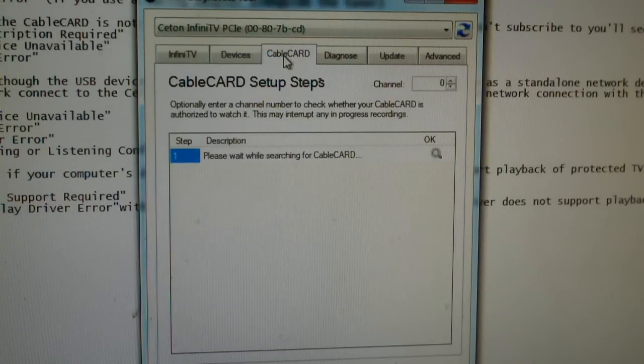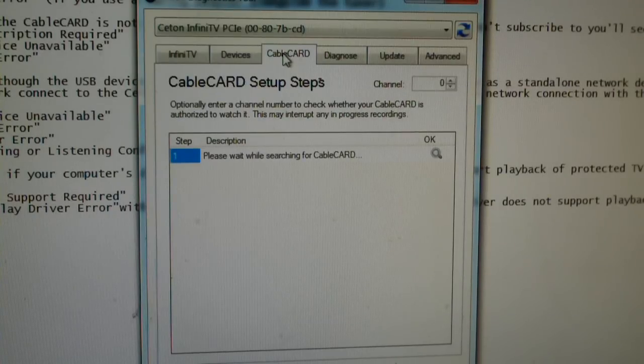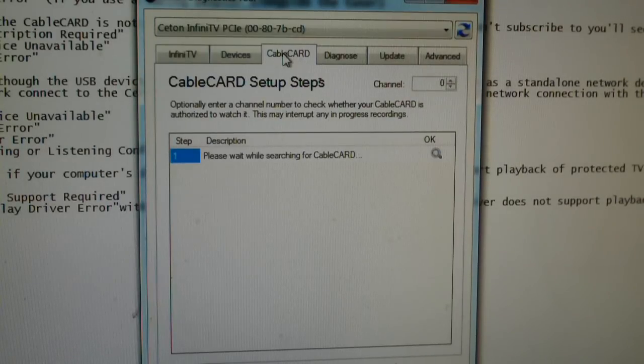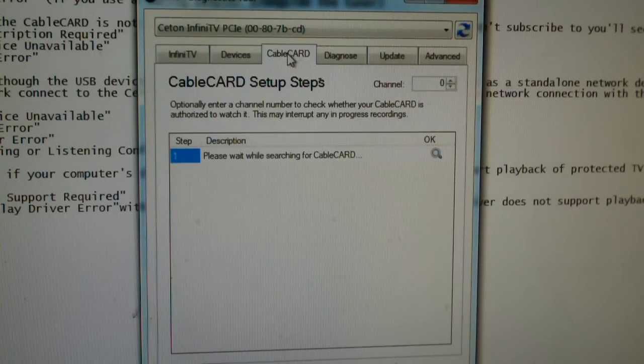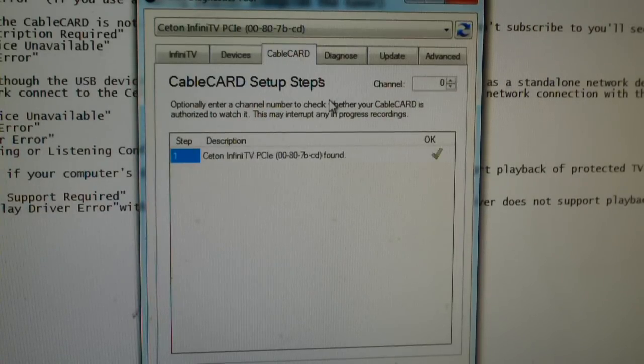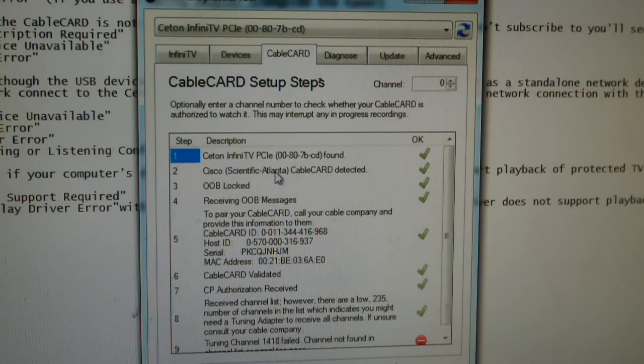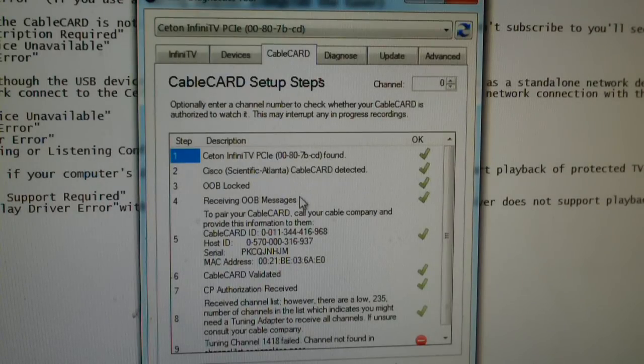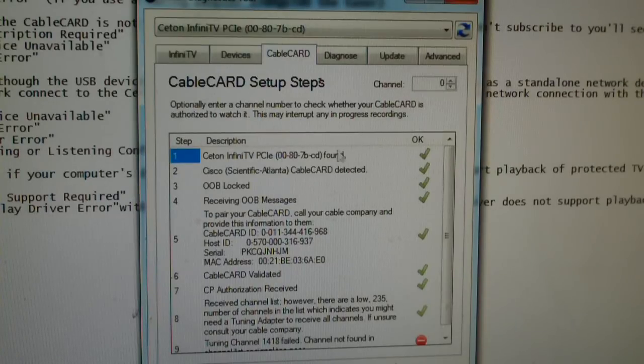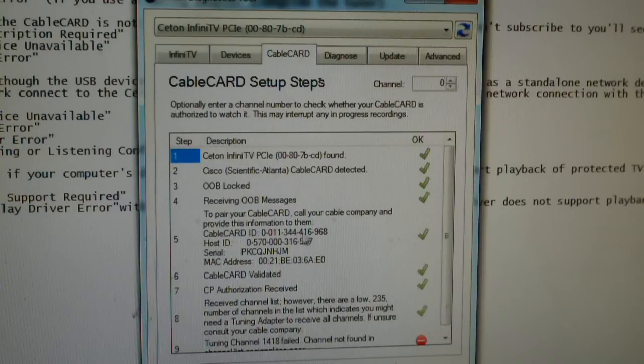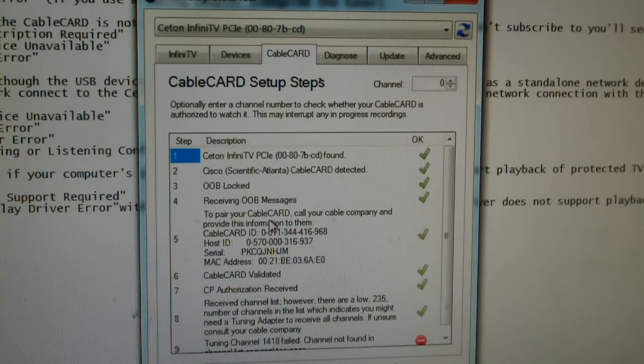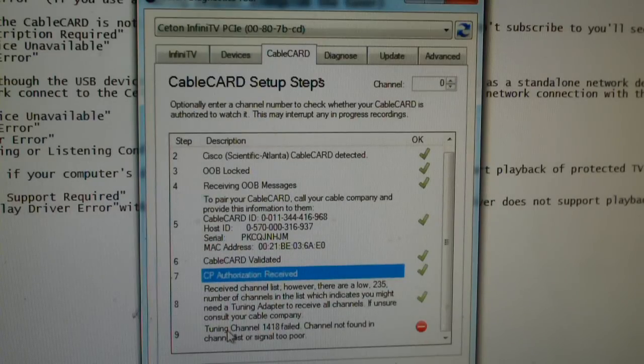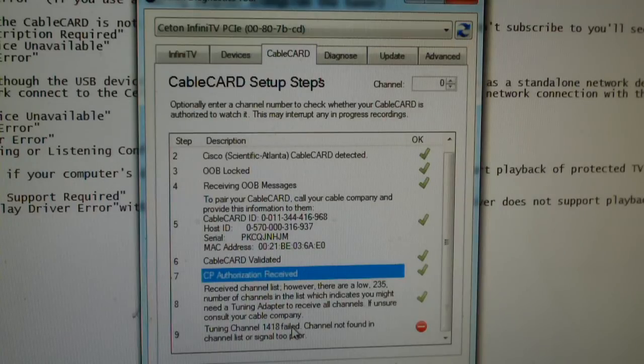This is the cable card tab. If you're having cable card trouble, you can click on this tab. It's searching for the cable card. It's found it. Cisco cable card detected. OOB is locked. Receiving OOB messages. And here's that pairing information I was talking about earlier. You can just simply pull up the diagnostics tool. And here's all the information you'll ever need for pairing your device.